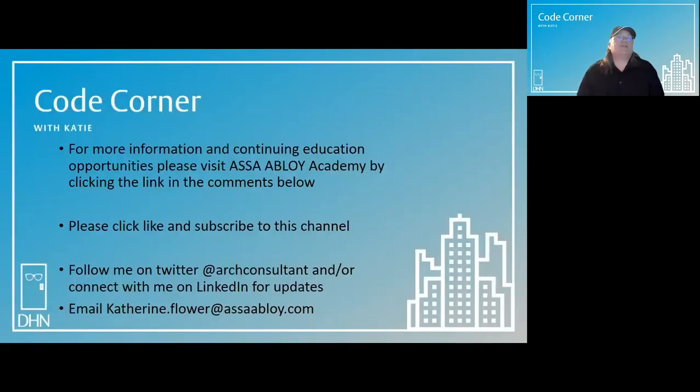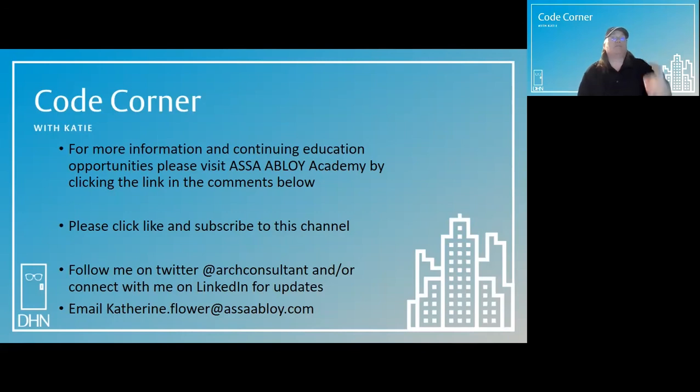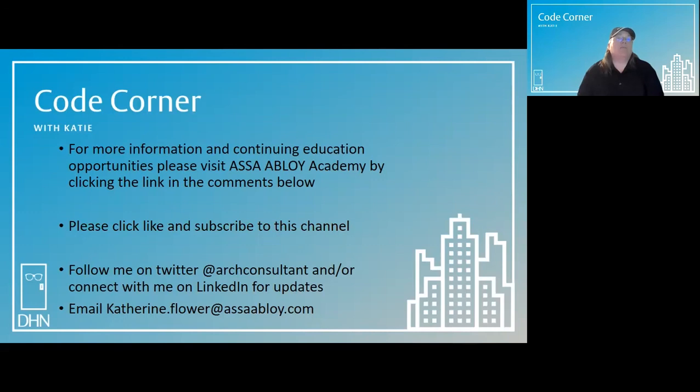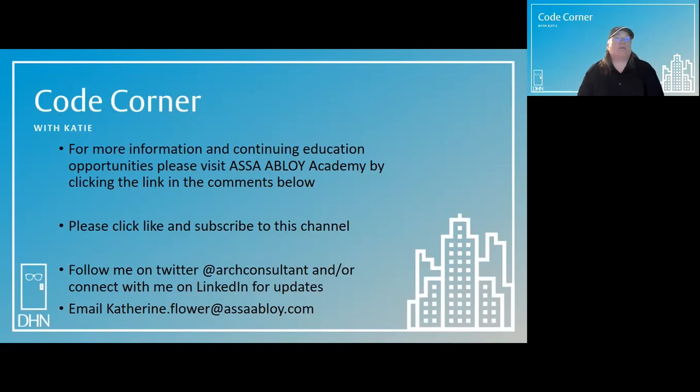For more information and continuing education opportunities, please visit ASSA ABLOY Academy by clicking on the link in the comments below. Please click like and subscribe to this channel. And follow me on Twitter at ArzConsultant or connect with me on LinkedIn for updates. You can email code questions to me at Katherine.Flower at AssaAbloy.com. And who knows, maybe they'll be featured in a future episode.